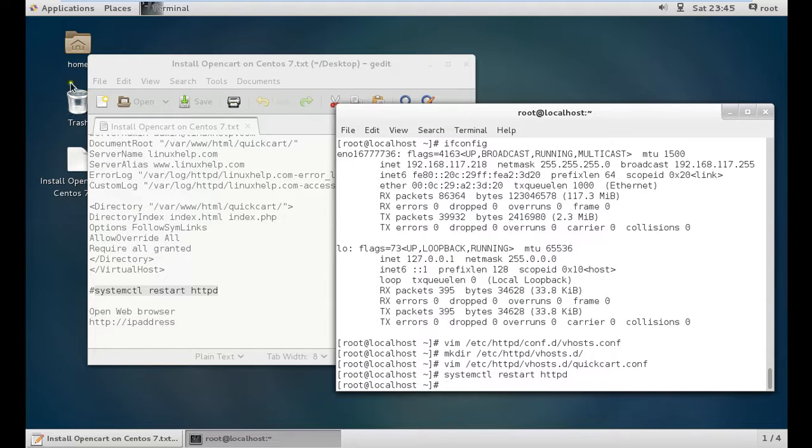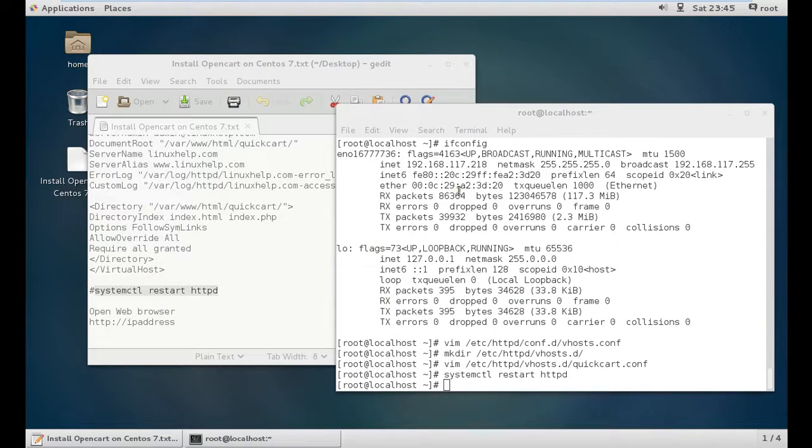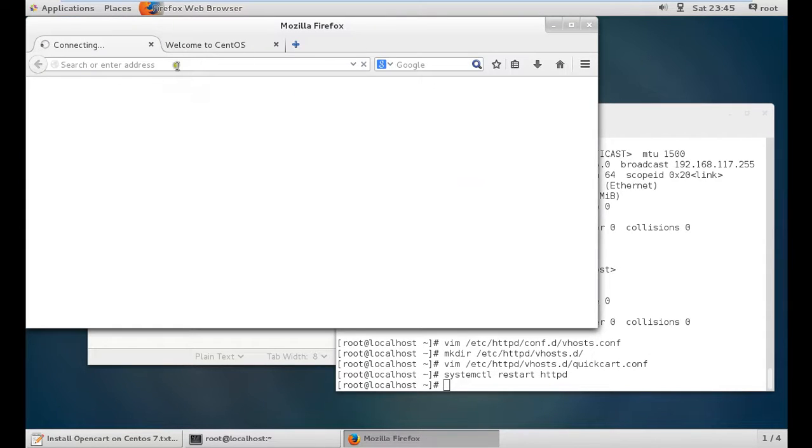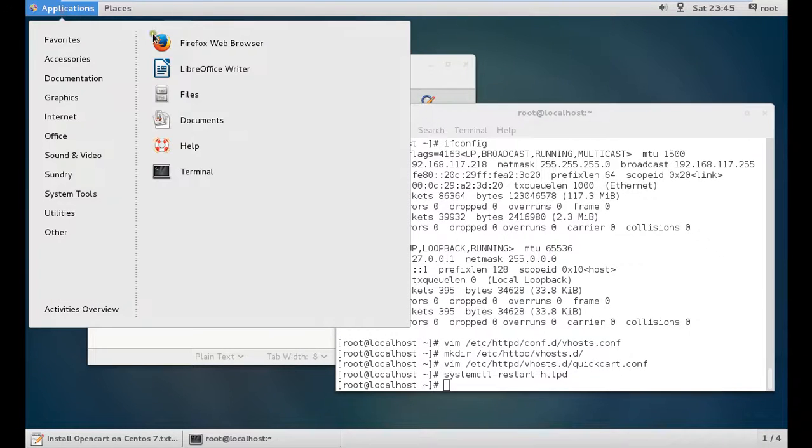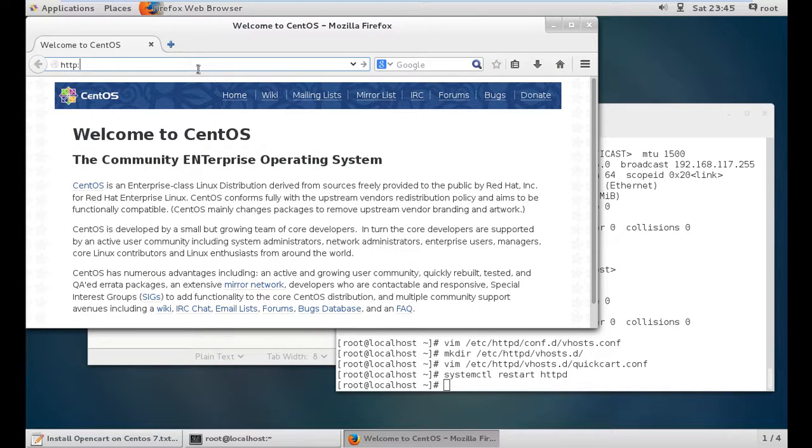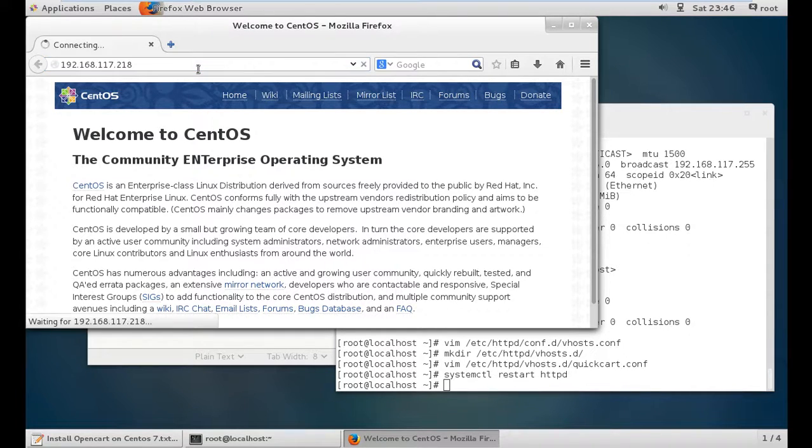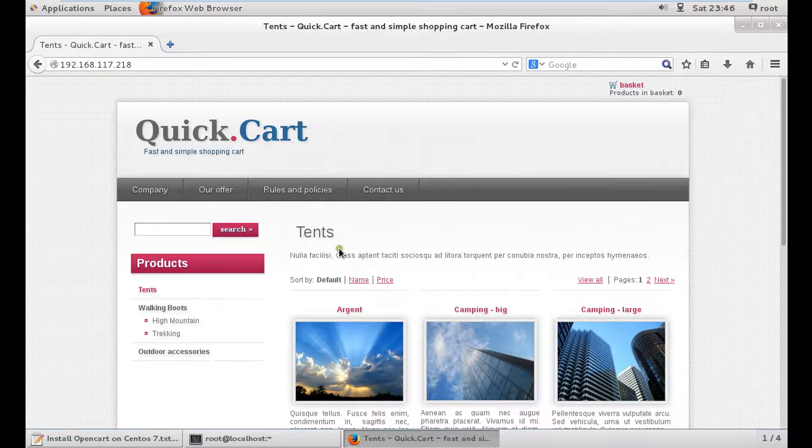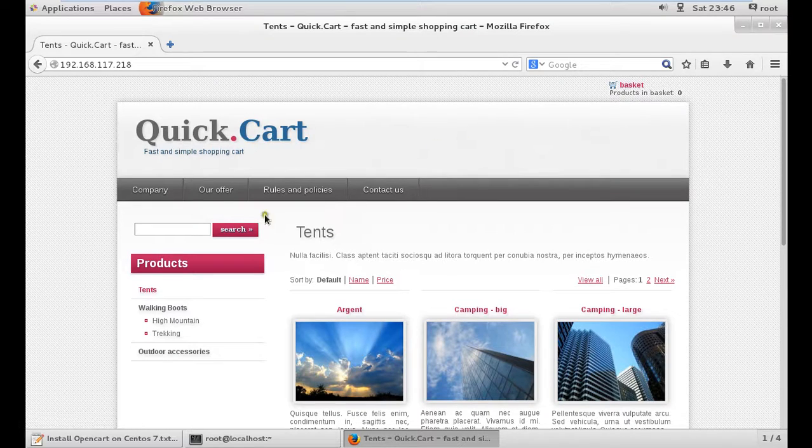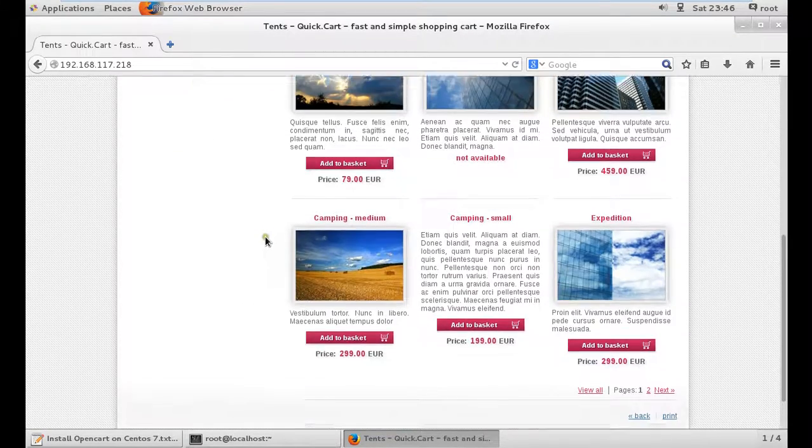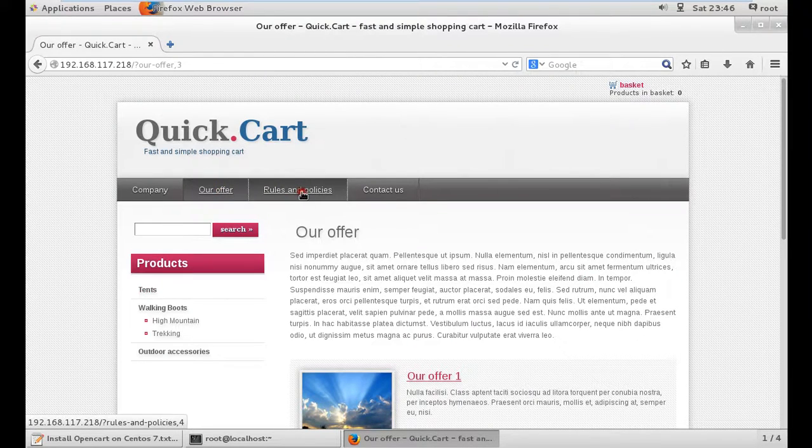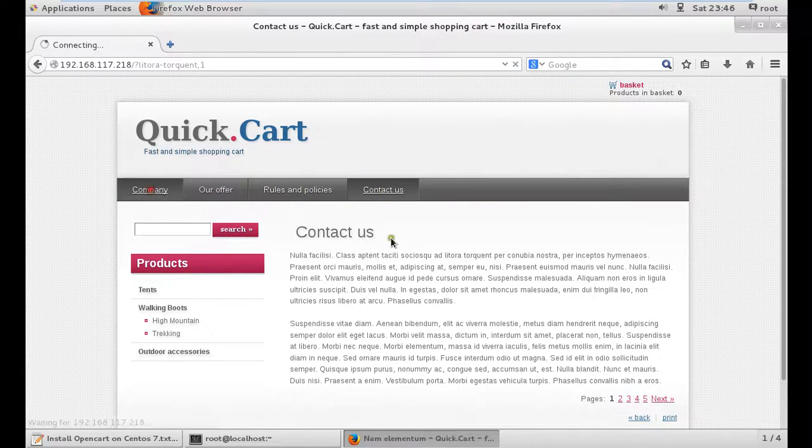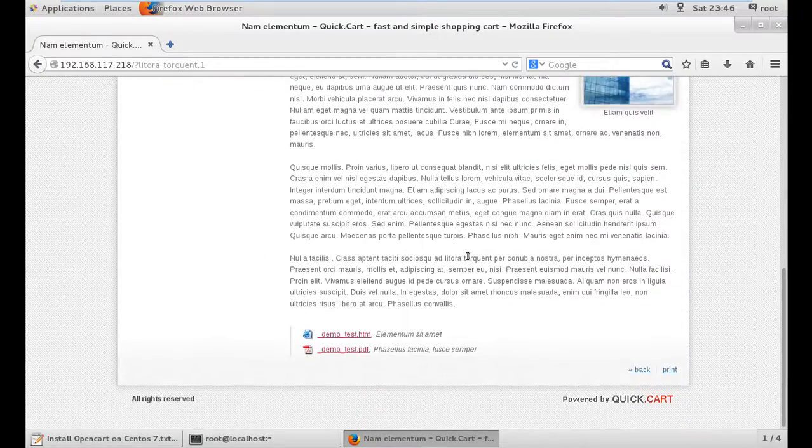Now type the IP address of the machine in the web browser: 192.168.117.218. You can see that QuickCart is there and has been properly installed. You can log in with different credentials. Our offers, rules and policies, contact us, and company information are all there.